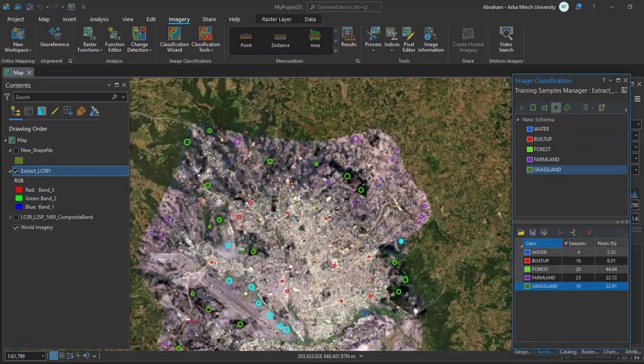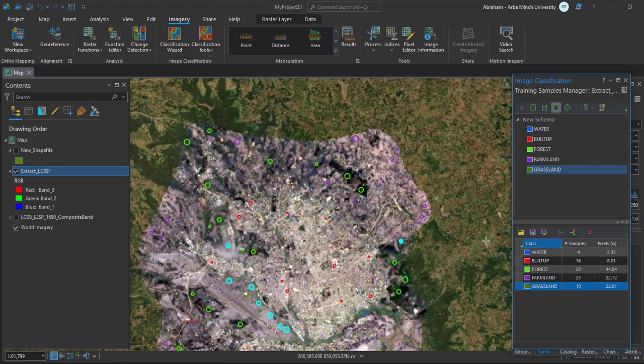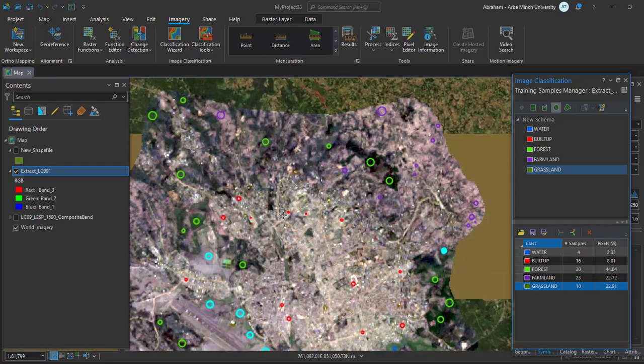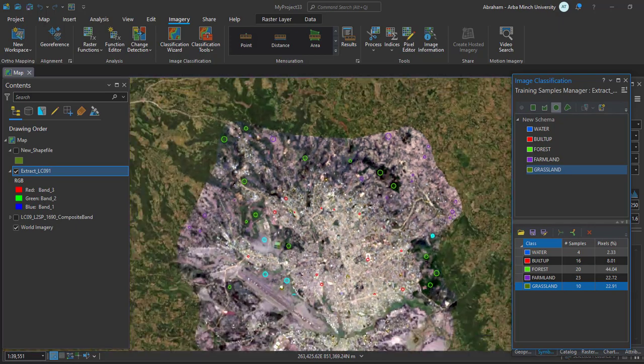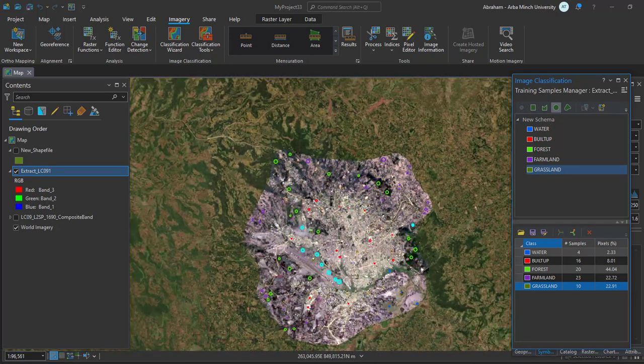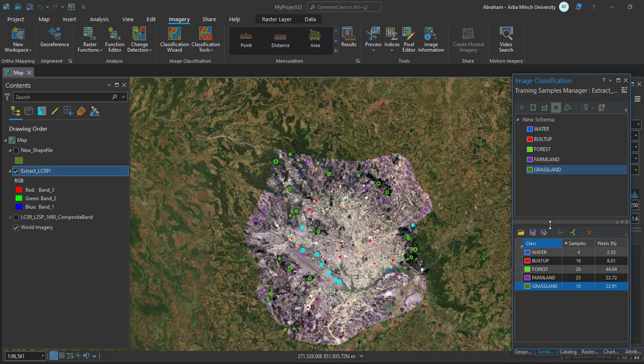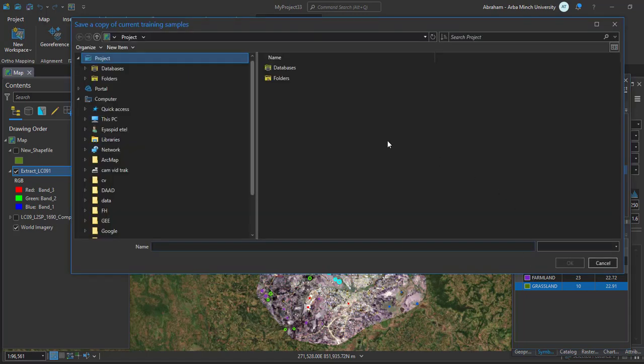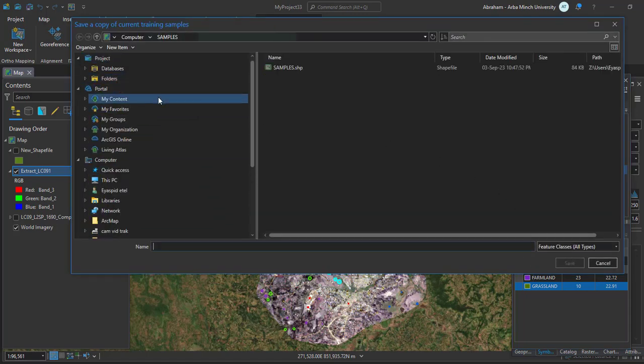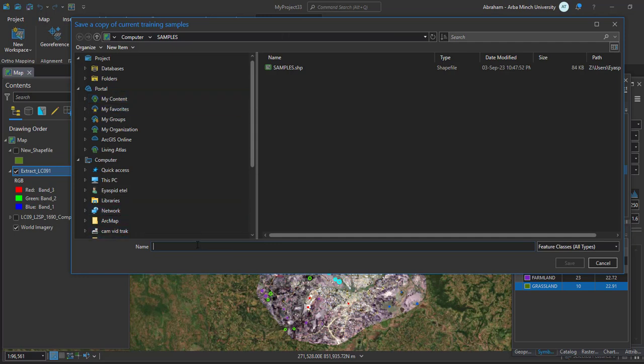I have selected all the samples or representative samples for each class. Once you've completed your sample collection, you have to save your schema. Just click on Save As and save it.